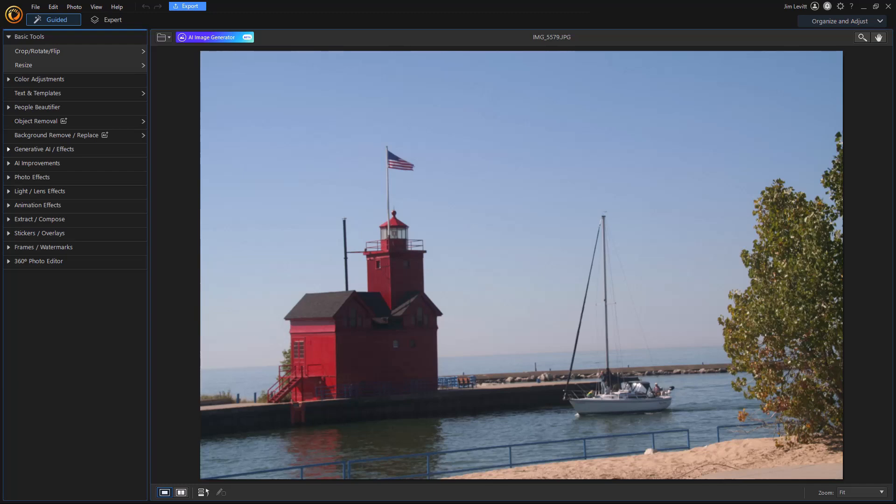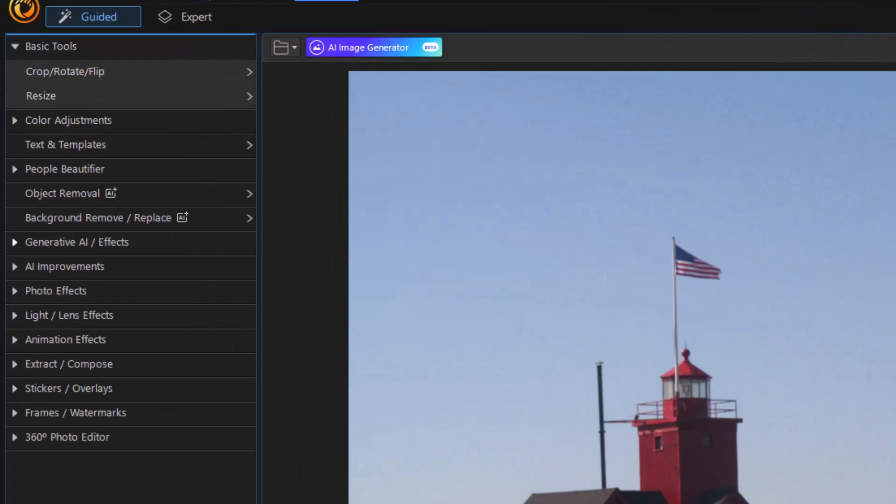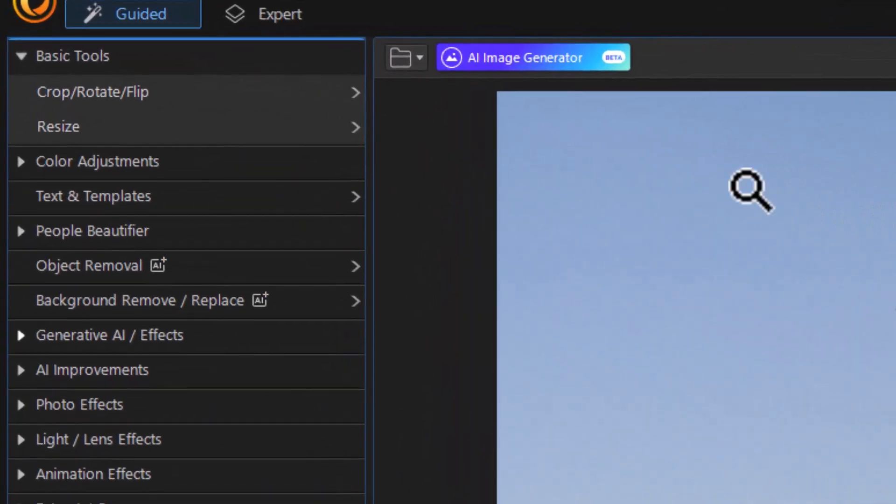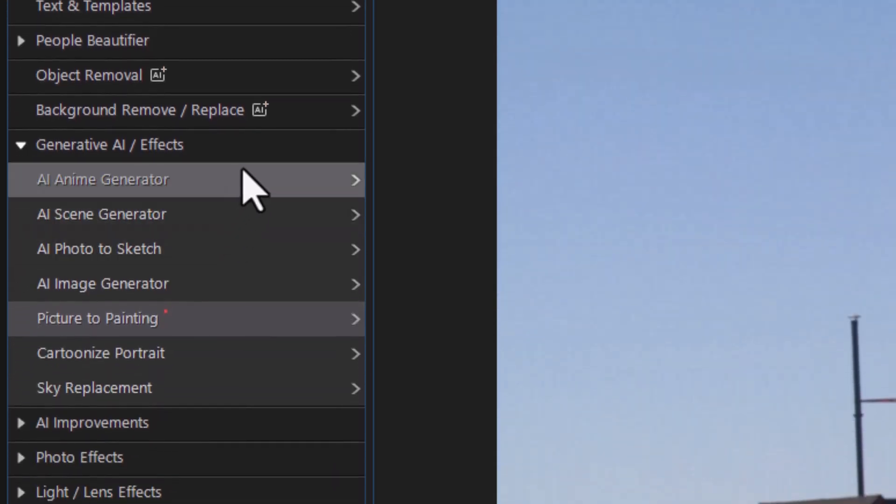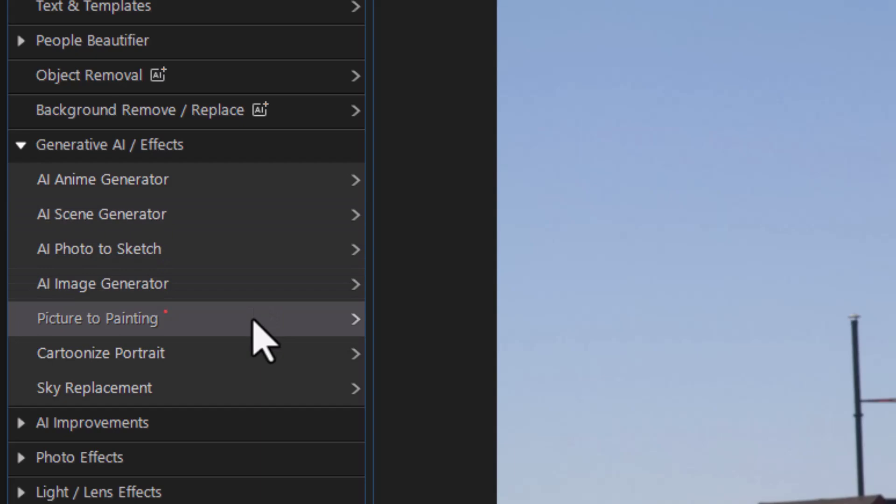I have a photograph I've brought into my project and I'm in the guided tab for editing. Now I'm going to go down to the Generative AI / Effects subcategory on the left side. The one I want to pick is the fifth one down. It's called Picture to Painting. I'll click on that.